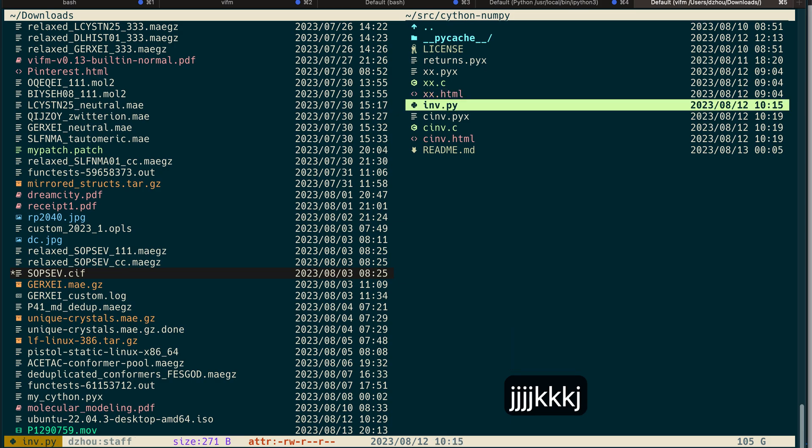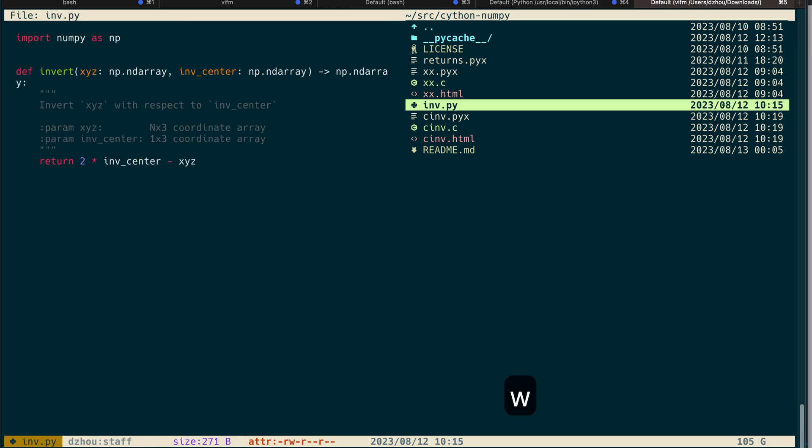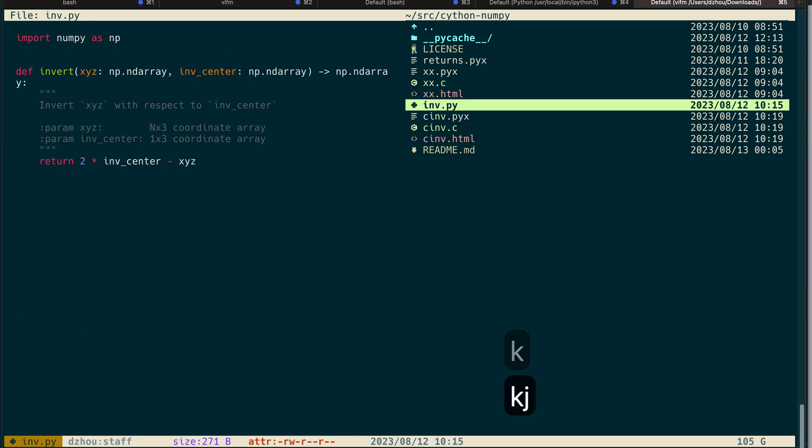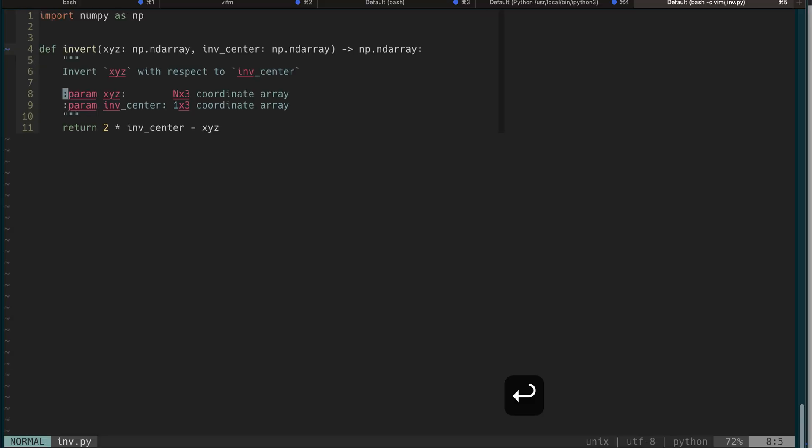Another important one is W for preview. You can see the content directly - what's in there - so you don't need to really open it with the Enter key. Enter will really open it with Vim.